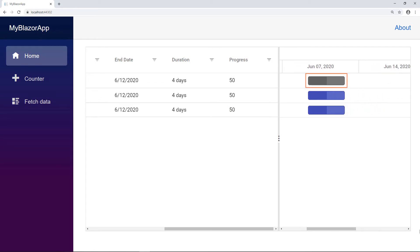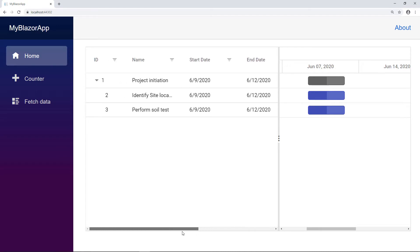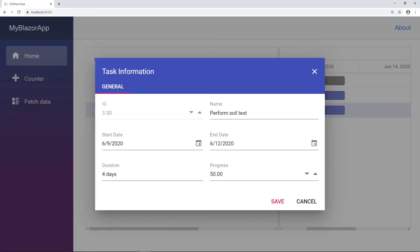The parent task is represented as a taskbar with start and end dates in a gray color. The progress is represented in dark gray color. Also, you can notice the child tasks are represented in a blue color with their start and end date. The progress is represented in dark blue. When I double click on the last row, the edit dialog opens.